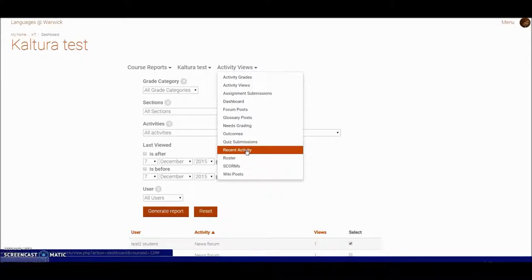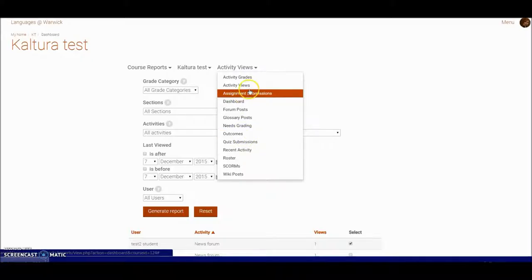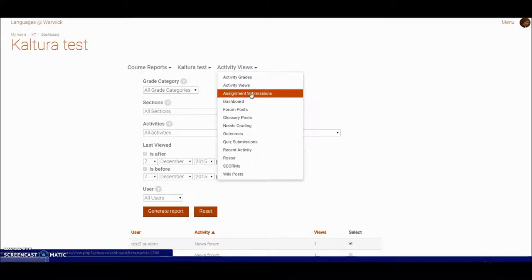Assignment submissions—so if you're looking to send a message perhaps to everybody who hasn't submitted, you can very quickly generate a report that shows you exactly that, and then you can message those people directly.